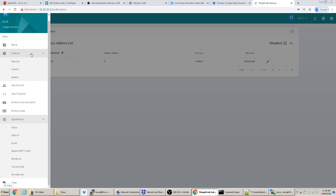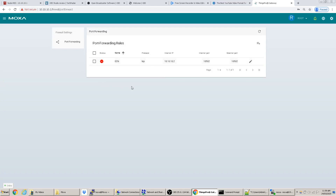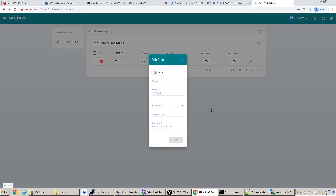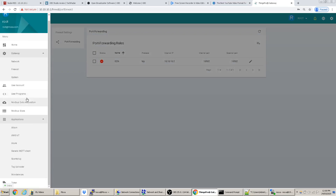Mostly what we'll use Things Pro for is configuring the network, configuring the cellular modem, and maybe port forwarding. The internal port in port forwarding is the port internal to the network of the device you're trying to connect to — not the port on the other side of the network.